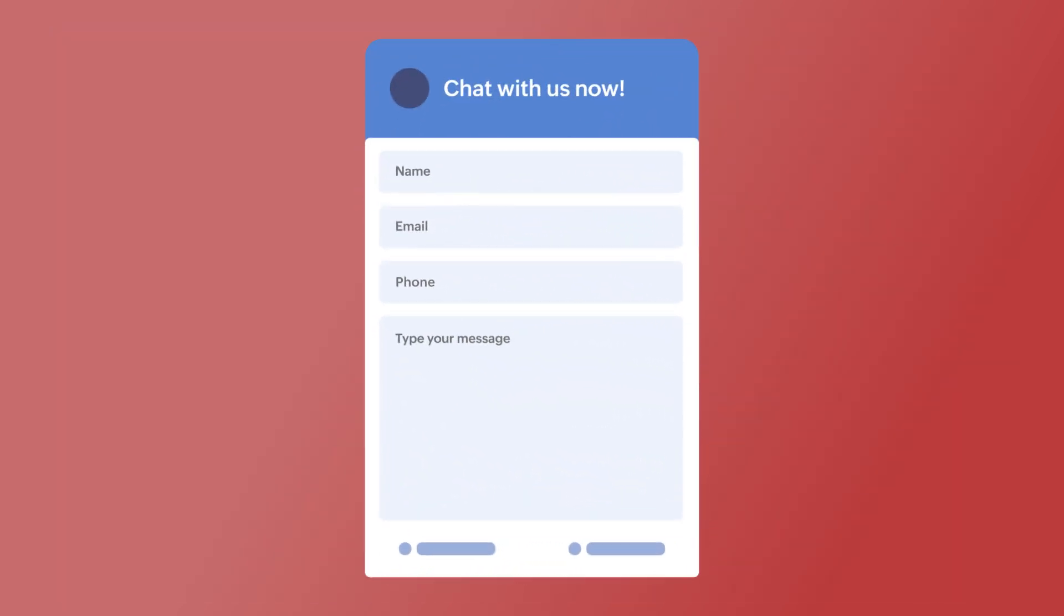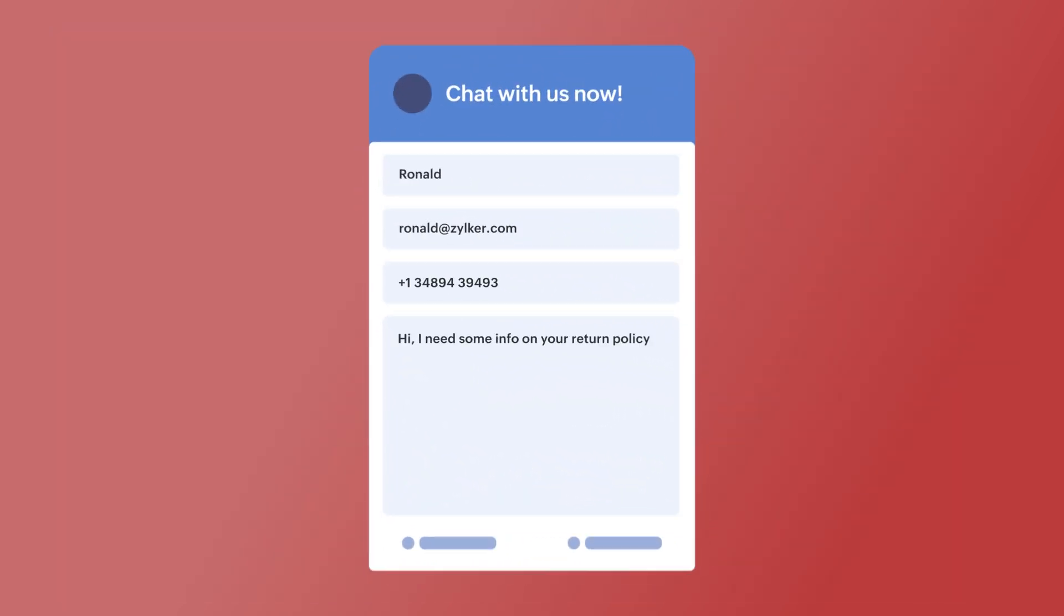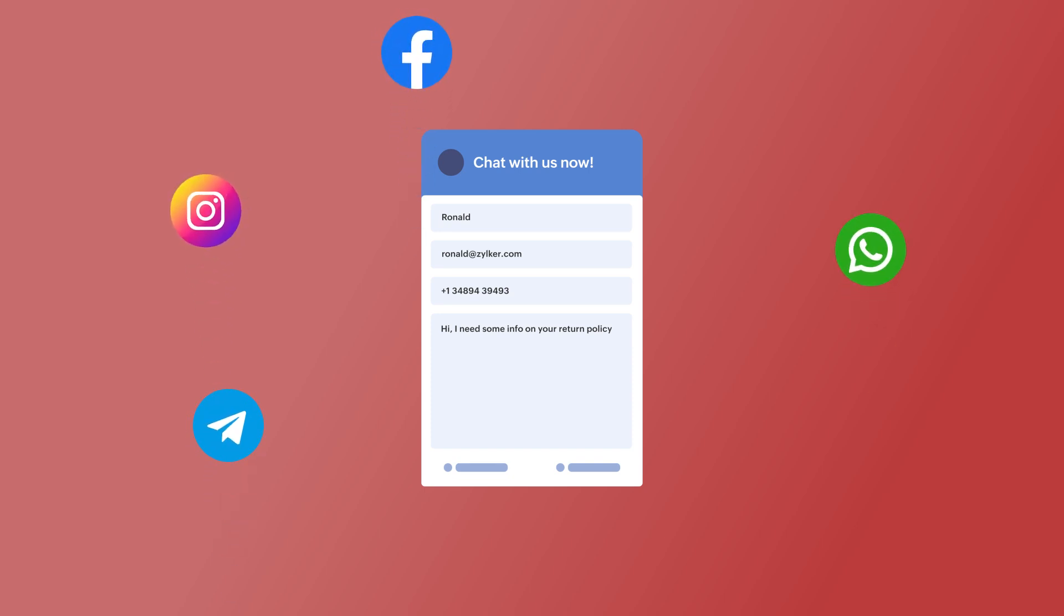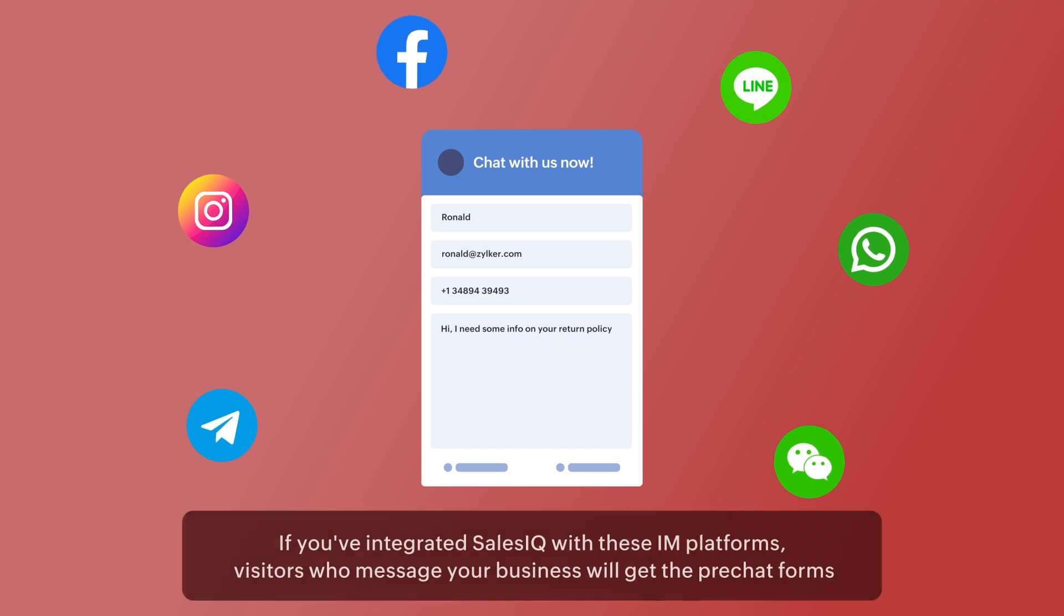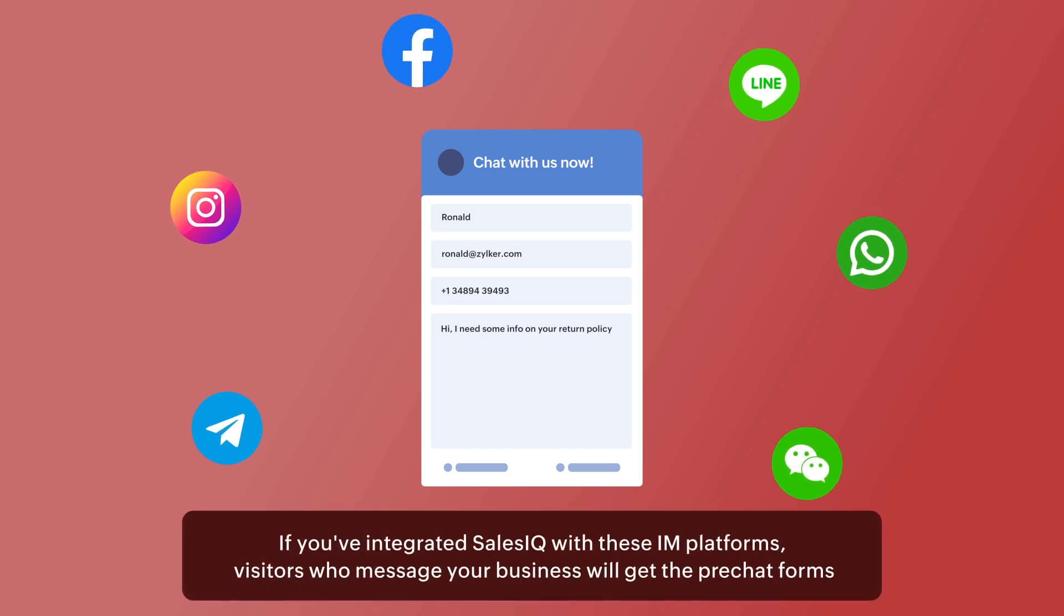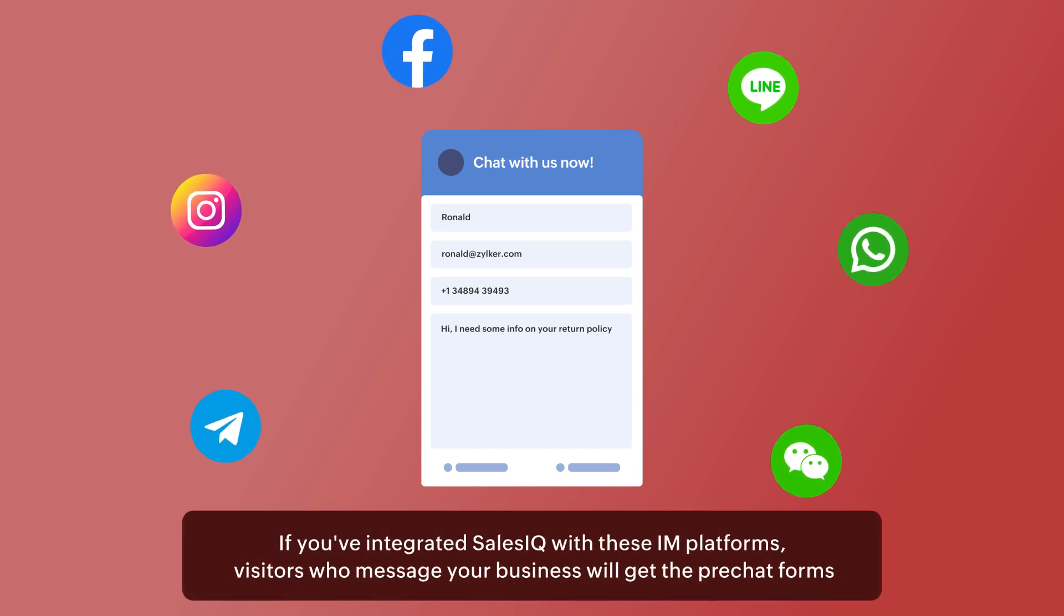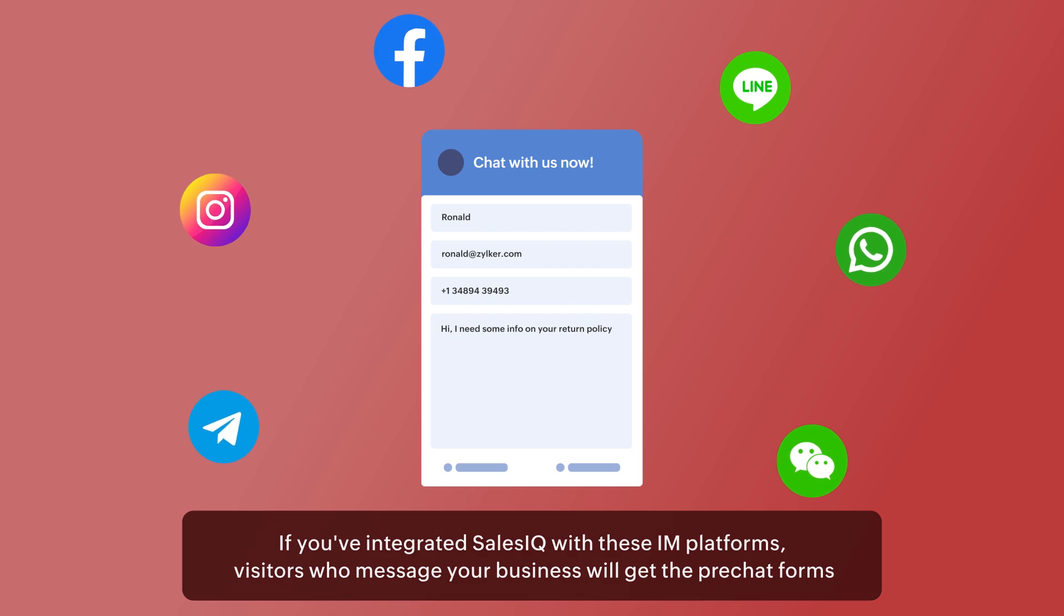The pre-chat form set up here will also work for all the supported instant messaging channels like Facebook, Telegram, Instagram, WhatsApp, Line and WeChat. So, if you've integrated SalesIQ with these IAM platforms, visitors who message your business will first get the pre-chat forms.